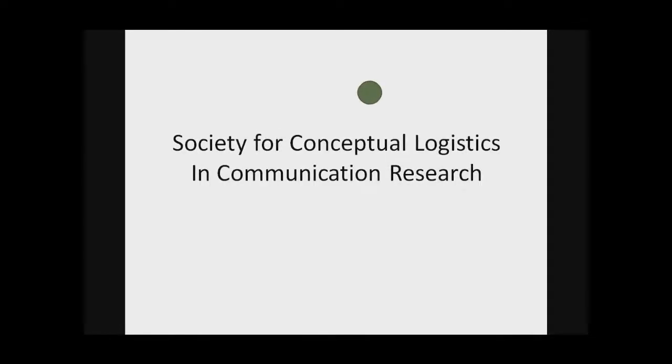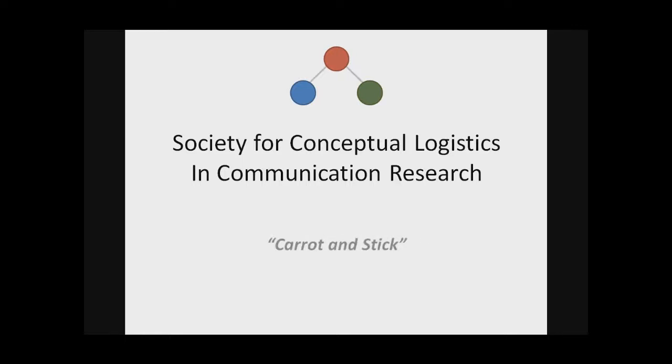Hi there. My name is Gordon Carlson, and I'm the Executive Director of the Society for Conceptual Logistics in Communication Research.